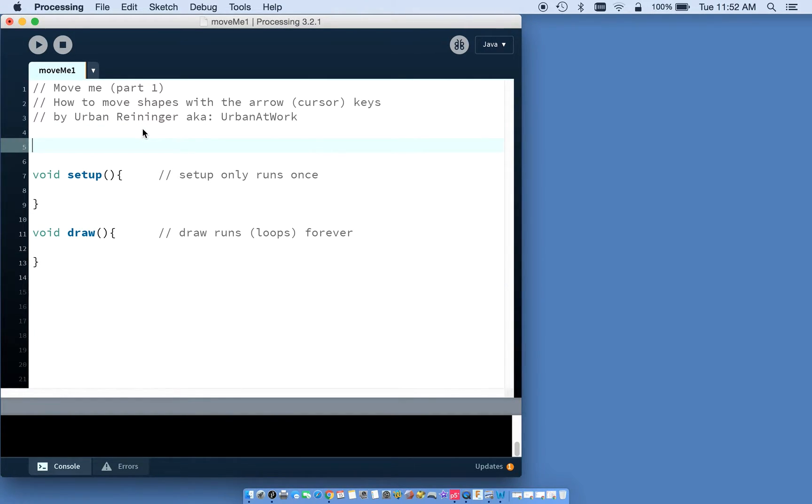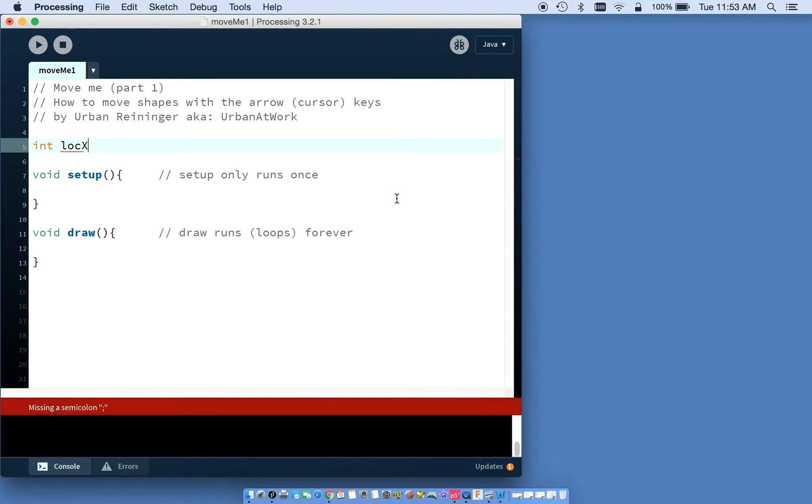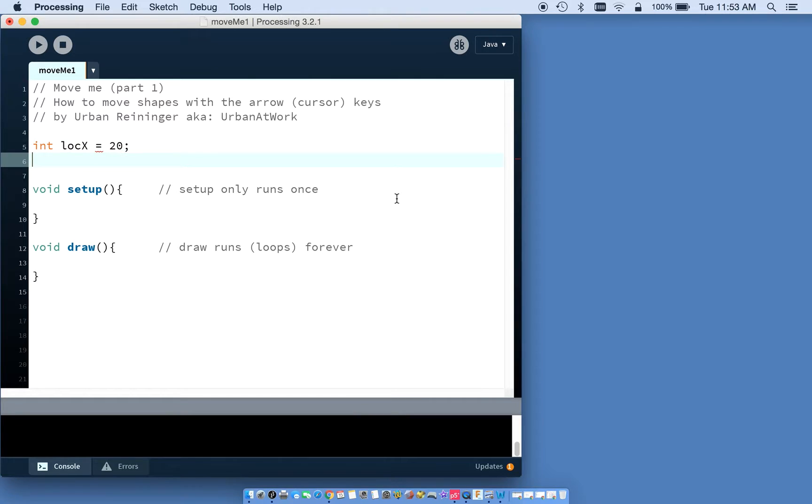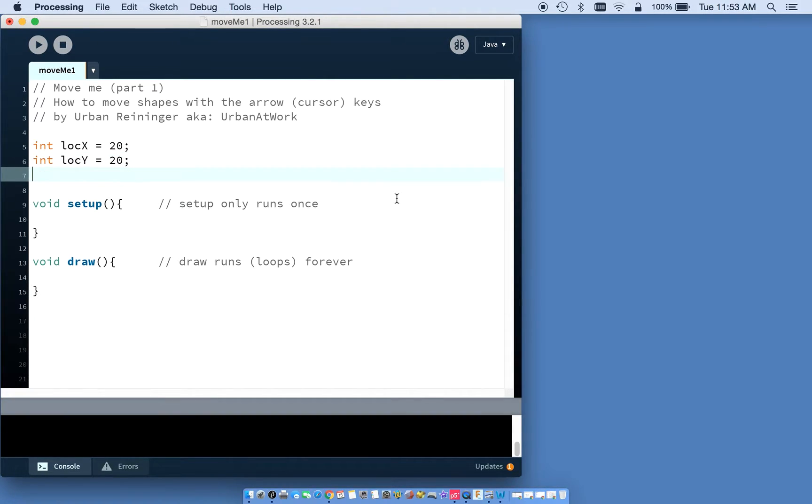First thing we want to do is make a couple important variables. We're going to make a variable for the X and Y location of a little rectangle we're going to make. We'll make up names for them. Let's do location X - we're just making up these names, it could be Bob X or Snake X. We're going to make it be 20. We'll do another integer location Y, make that one equal to 20. That's just going to be our starting location.